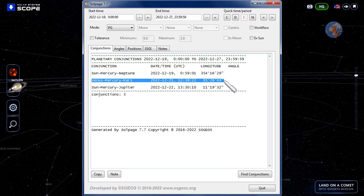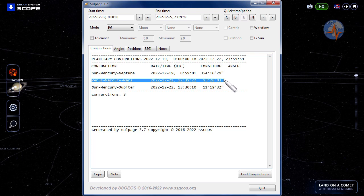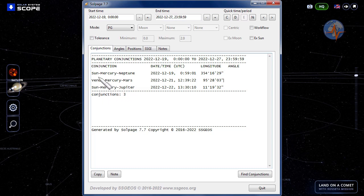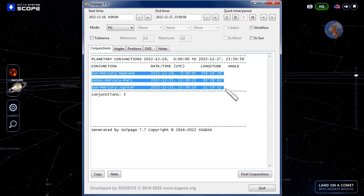And then on the 22nd in the afternoon, about 24 hours later, we have Sun, Mercury, Jupiter. The combination of these three planetary conjunctions should not be underestimated.